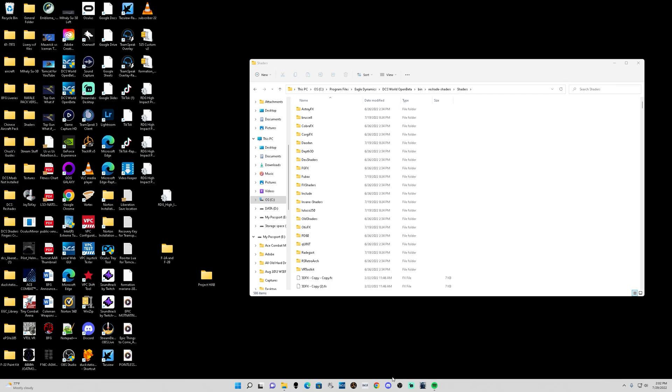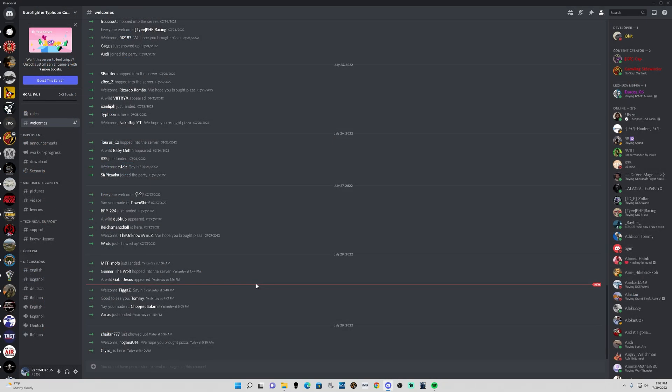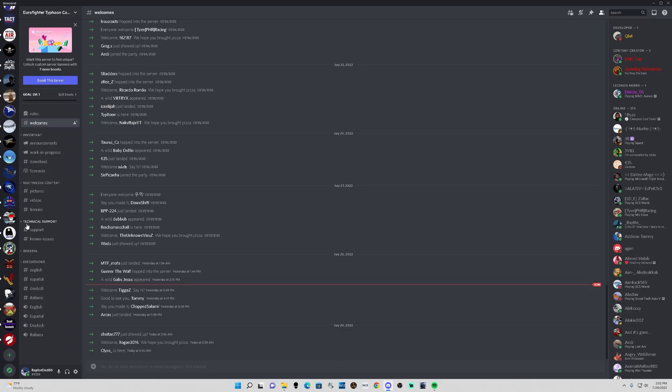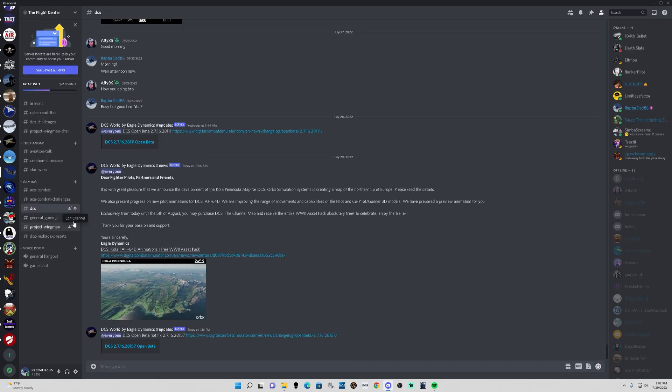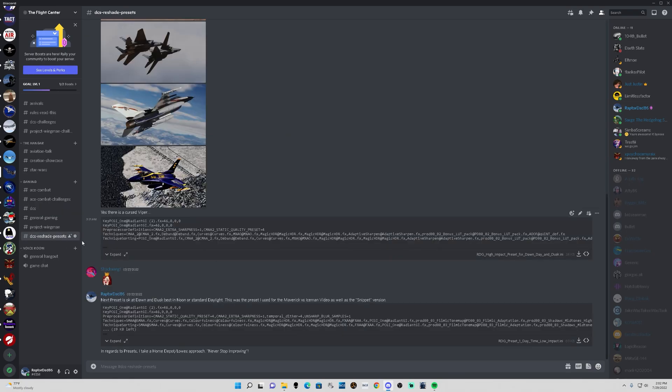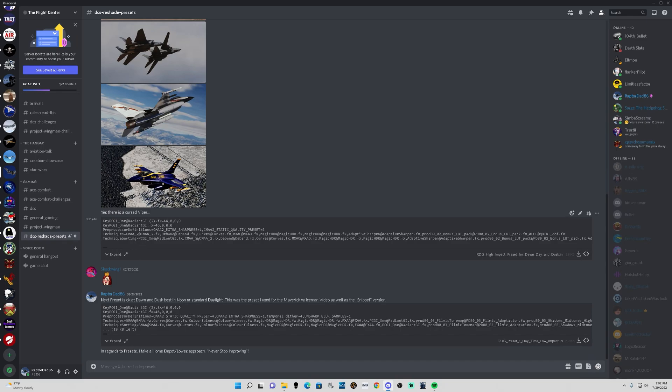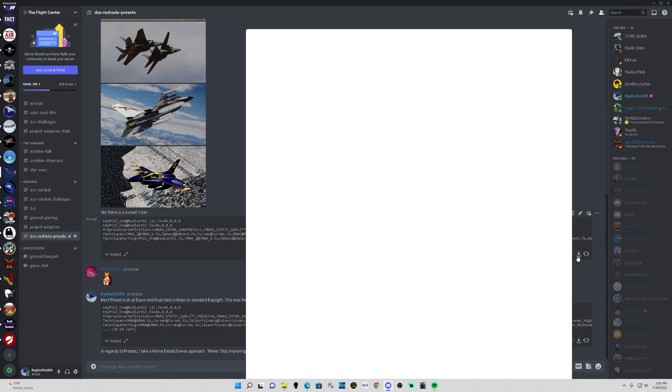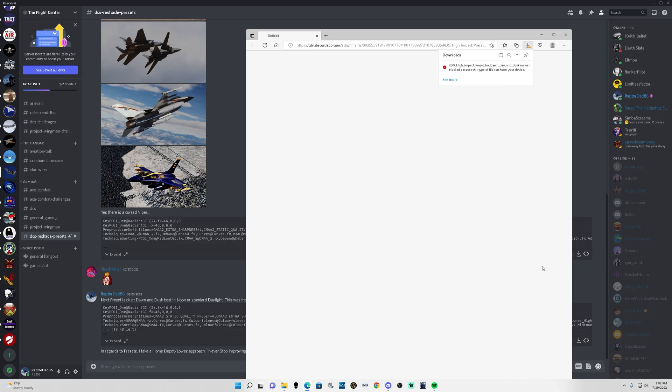All right, so we're in Discord. I'm gonna go ahead and scroll down to my channel here and you see I've got DCS ReShade Presets. Yes that's a cursed Viper. I do that just for the heck of being evil sometimes. But anyway you see I got a bunch of other different channels here but the main thing is just DCS ReShade Presets. Disregard all this other information.